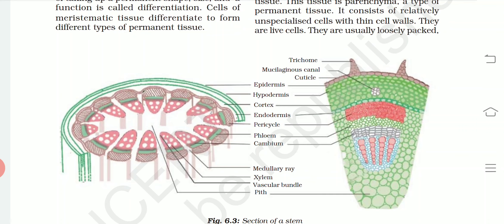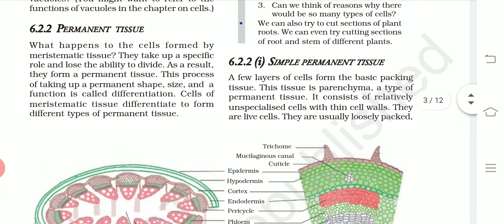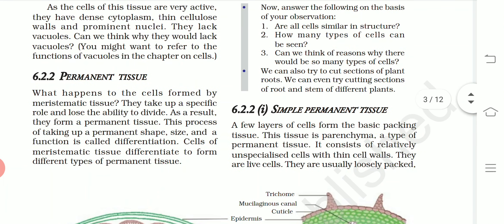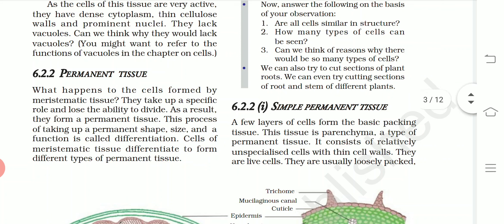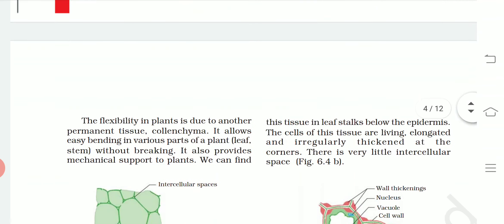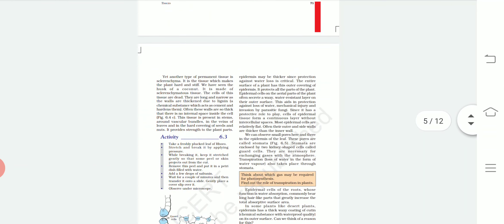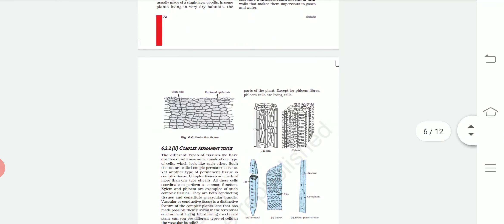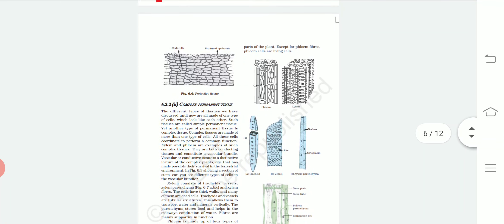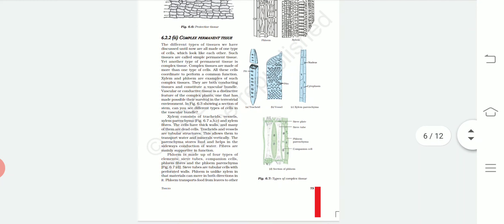Looking at the structure of the stem, it has many parts including trichome, cuticle, epidermis, hypodermis, cortex, endodermis, pericycle, phloem, cambium, xylem, vascular bundle, and pith. There are simple permanent tissues and complex permanent tissues. Complex permanent tissues include organs like the heart and liver. We will discuss further details in the next video.